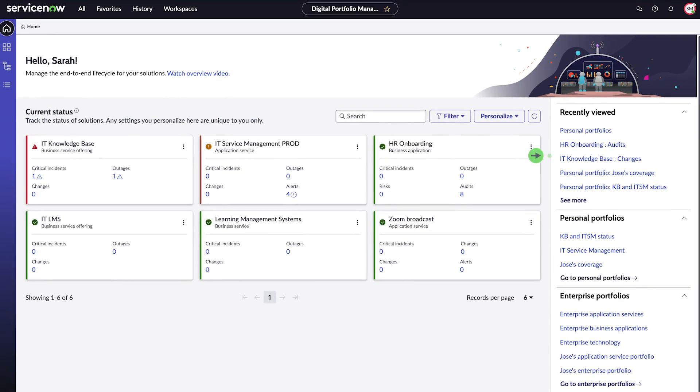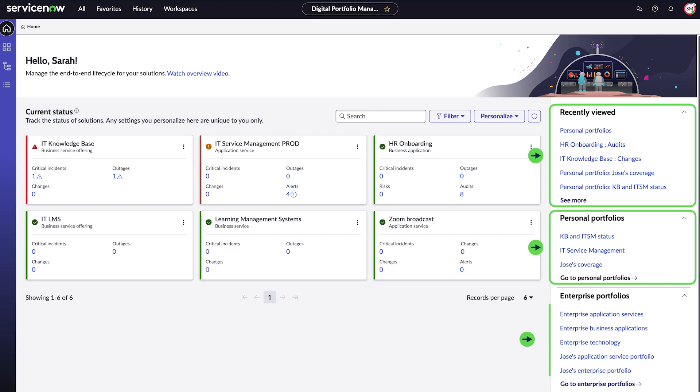Here are my shortcuts to recently viewed items, personal portfolios, and enterprise portfolios.